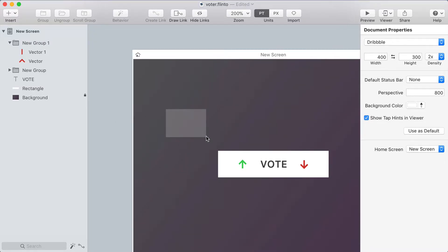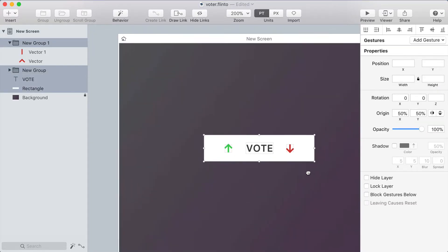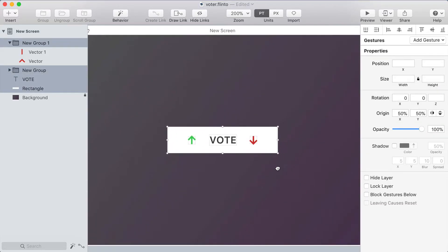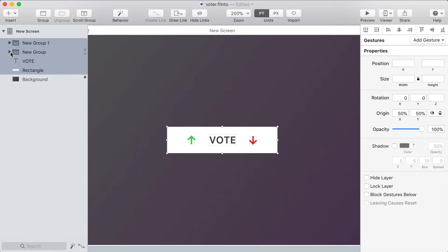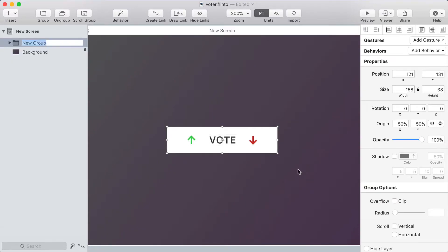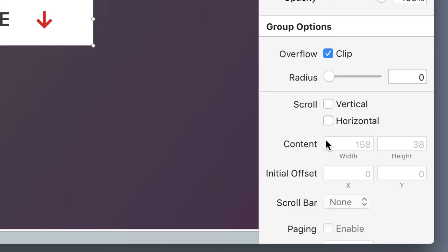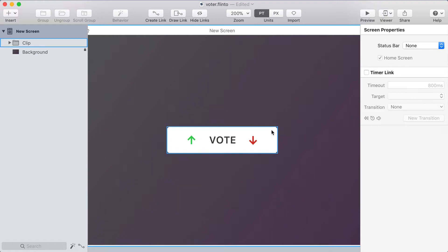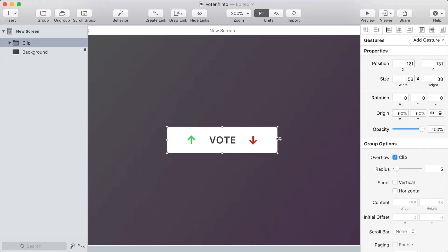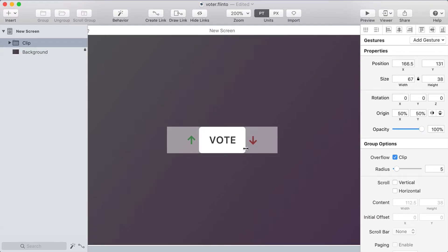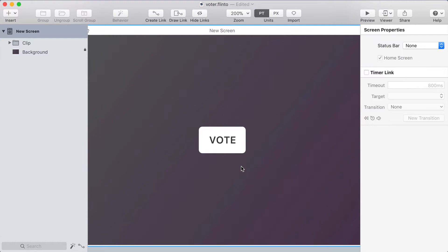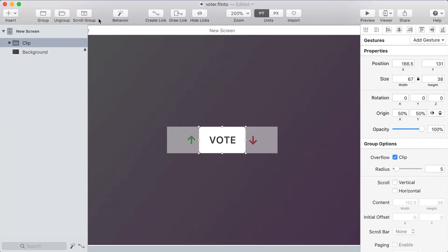Next I'm gonna select all the layers that make up my widget here and I'm gonna put them in a group. So I'll use the command G shortcut to put them in a group and I'm gonna name this group clip because I'm gonna turn on the clip option under group options in the inspector. I'm also going to set a radius of five and you'll see that that rounds the corners of it and what I can do now is select that clip group and hold option and scale from the side to bring this in a bit and you'll see that it clips off the content. So this will be the default appearance of my vote widget where you can't see the arrows.